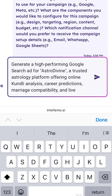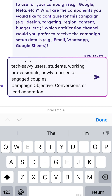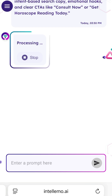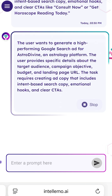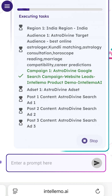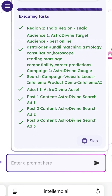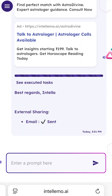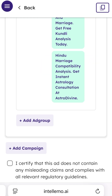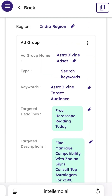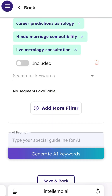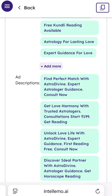Now for Google Search ads, it works the same way. Enter your business details in a prompt. The AI breaks it into tasks and creates the campaign using headlines, keywords, and descriptions. Make changes if required. Then scroll down, check the box, click publish, and your ad goes live instantly.